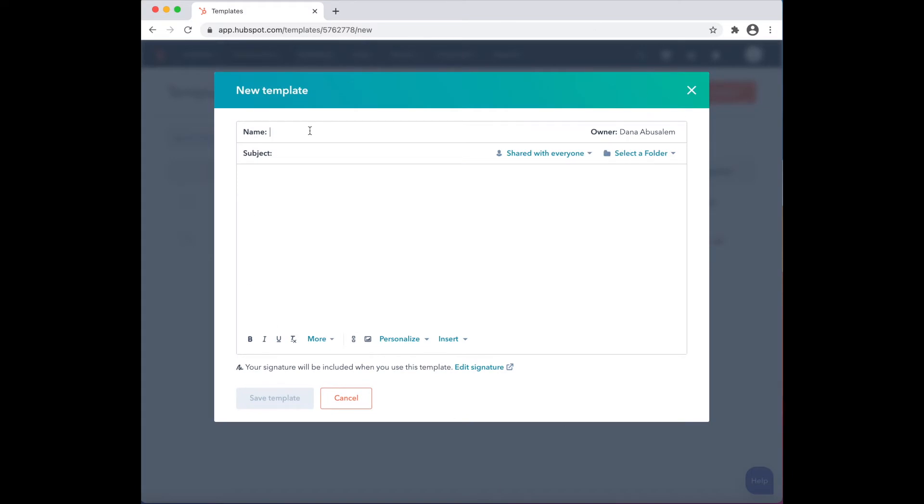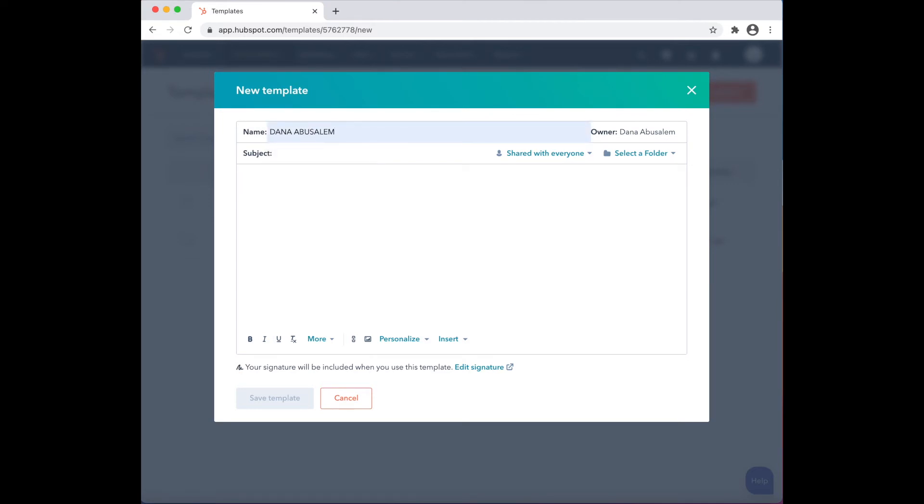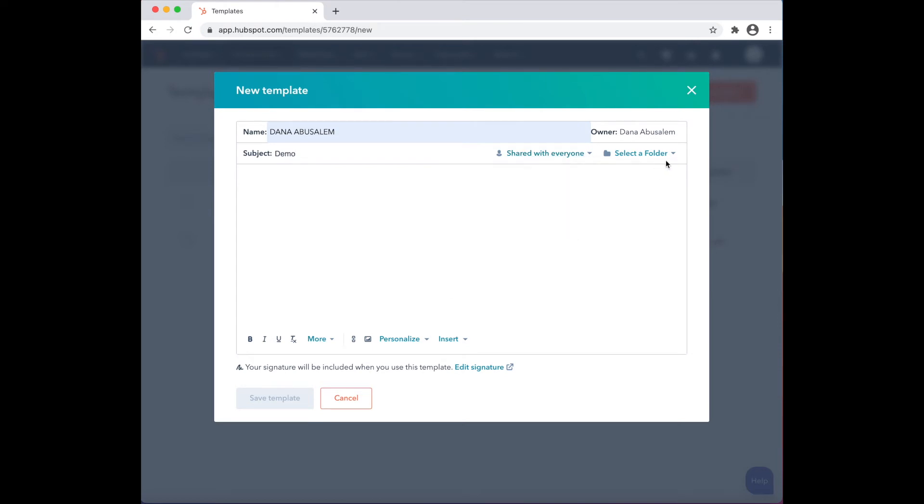Your new template pop-up message will appear. Choose a name for the template, a subject, whether you want to share it with everyone or privately, and select a folder in which the template will go into.